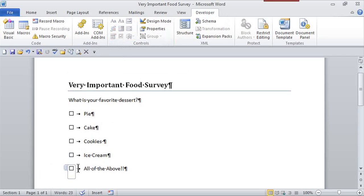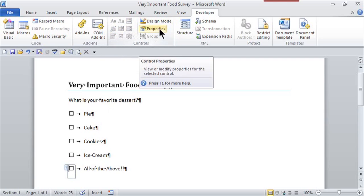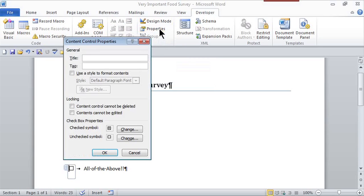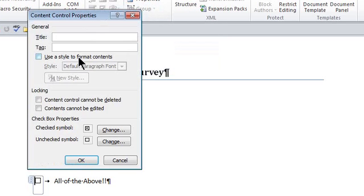With my cursor right there, in the same Controls group, do you see where it says Properties? If I click on Properties, I can give it a title and a tag.